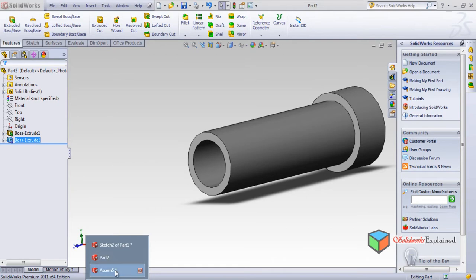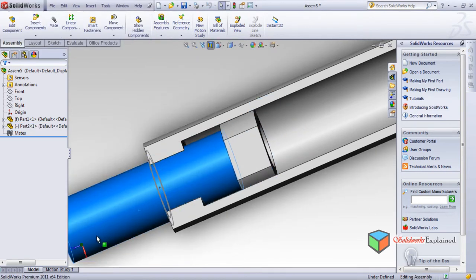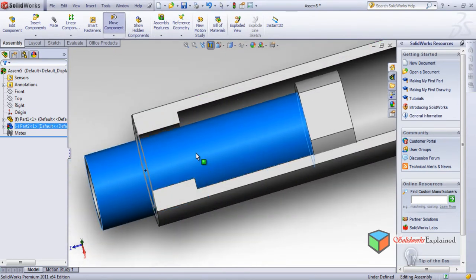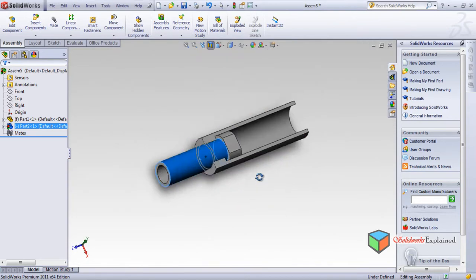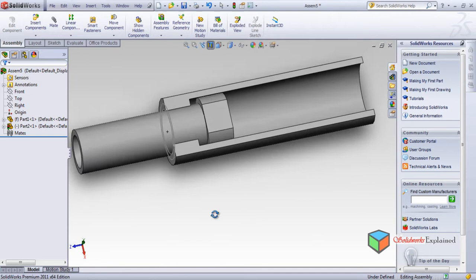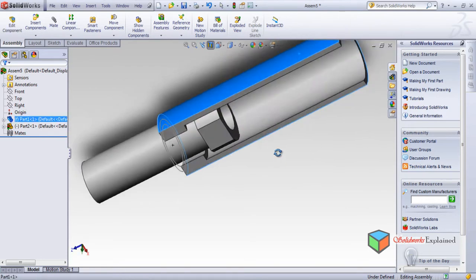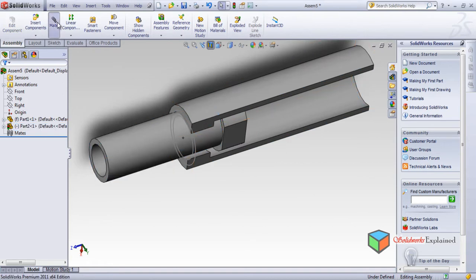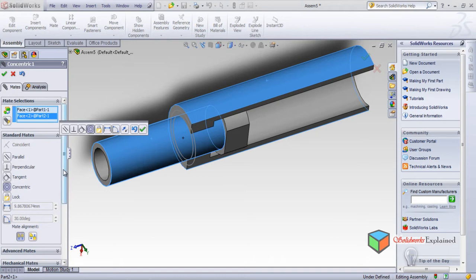Go to assembly. Now look — if I select this, look it's going inside. You understand how this thing is working, but it is moving in all directions. So for this I need to use mate. I will select this part and this part. The parts should be concentric.